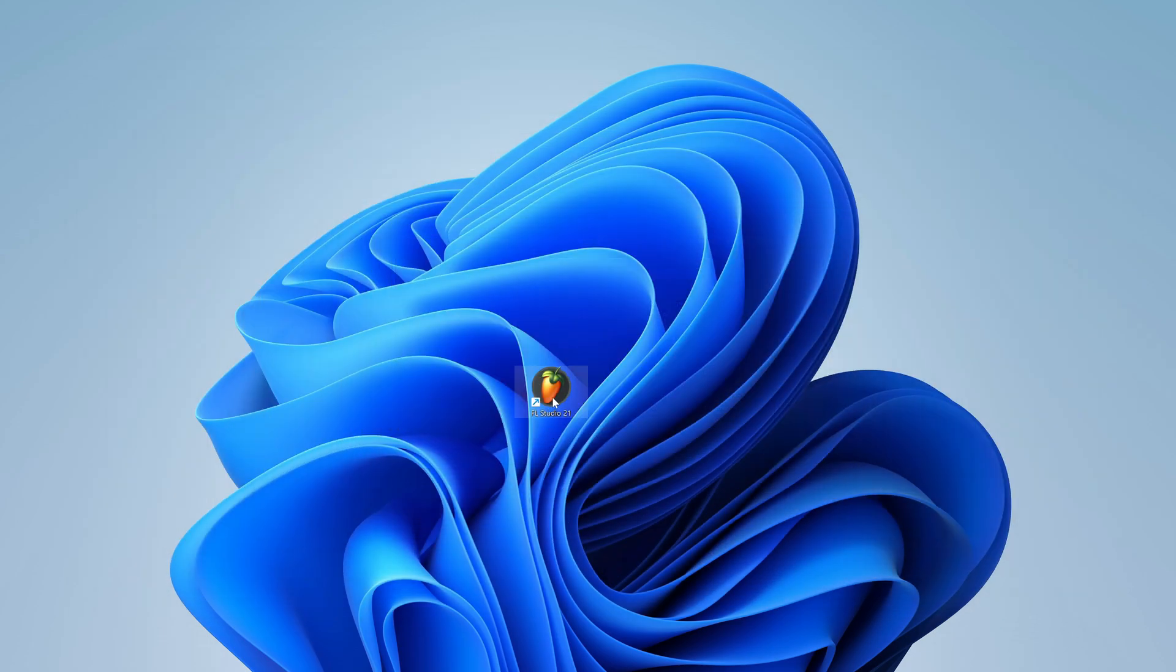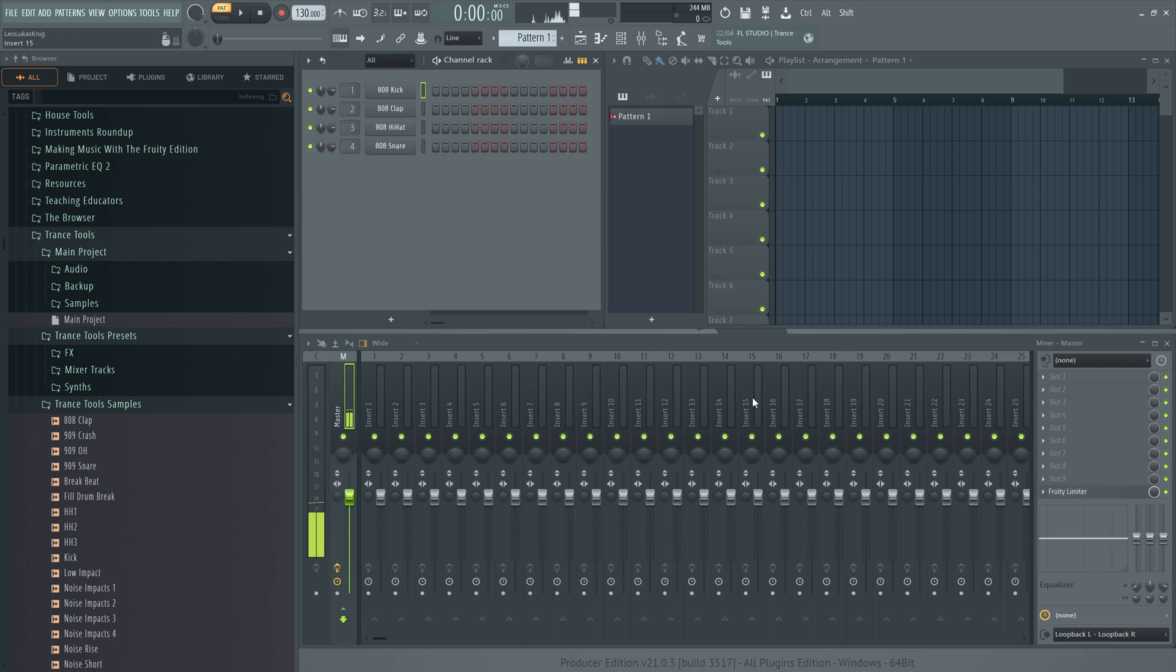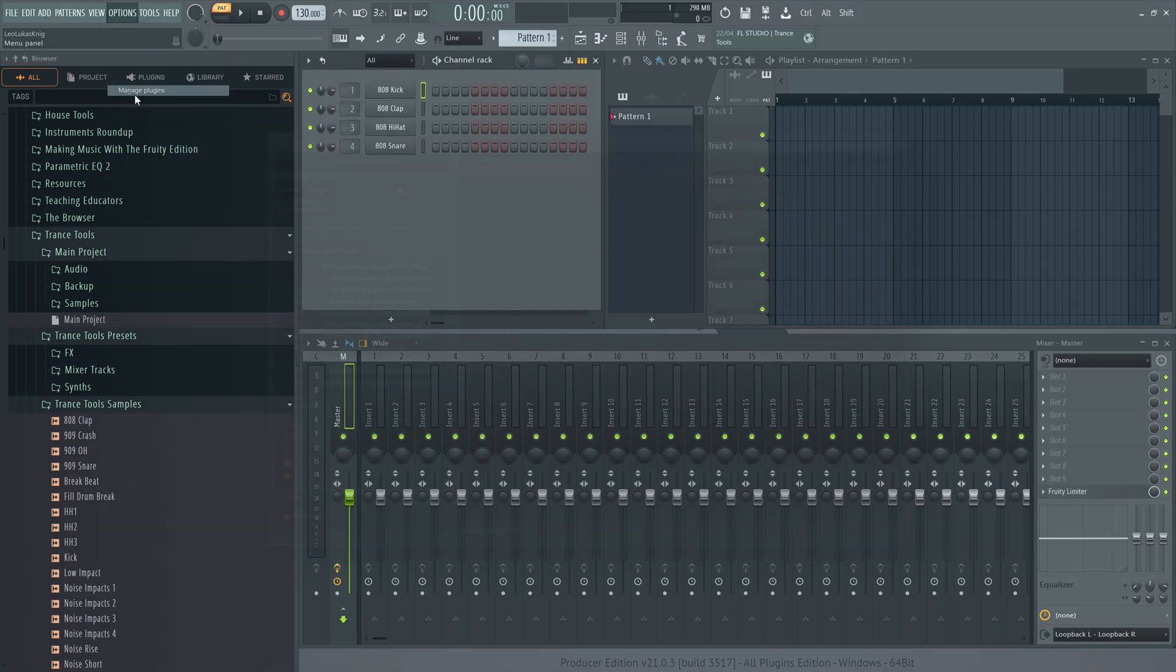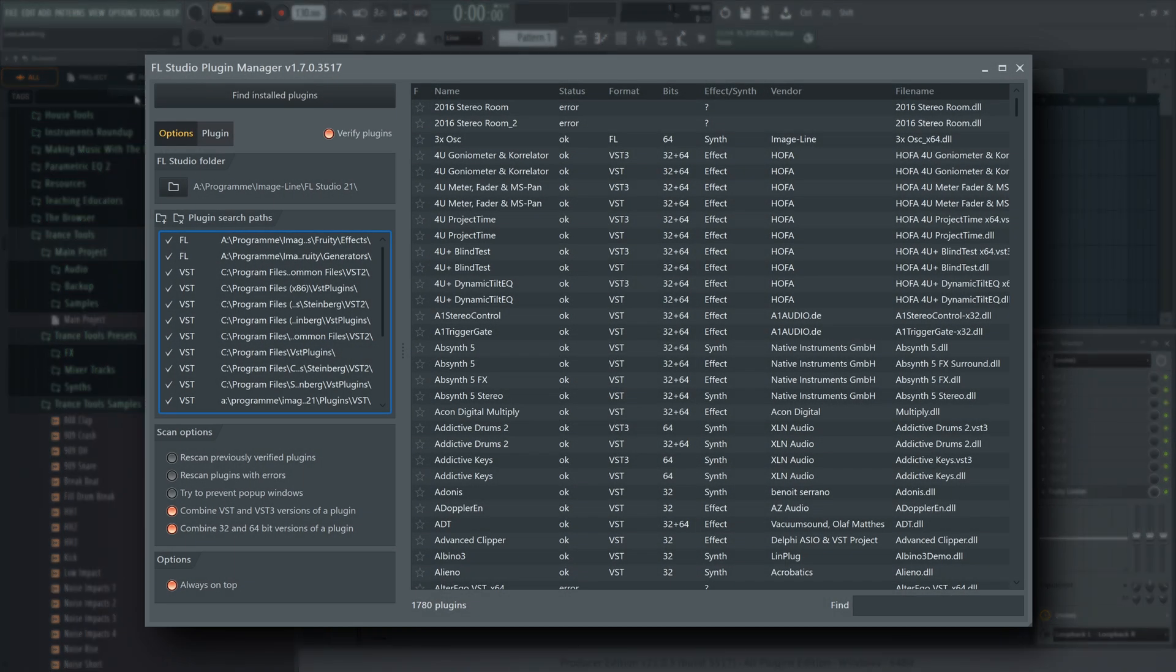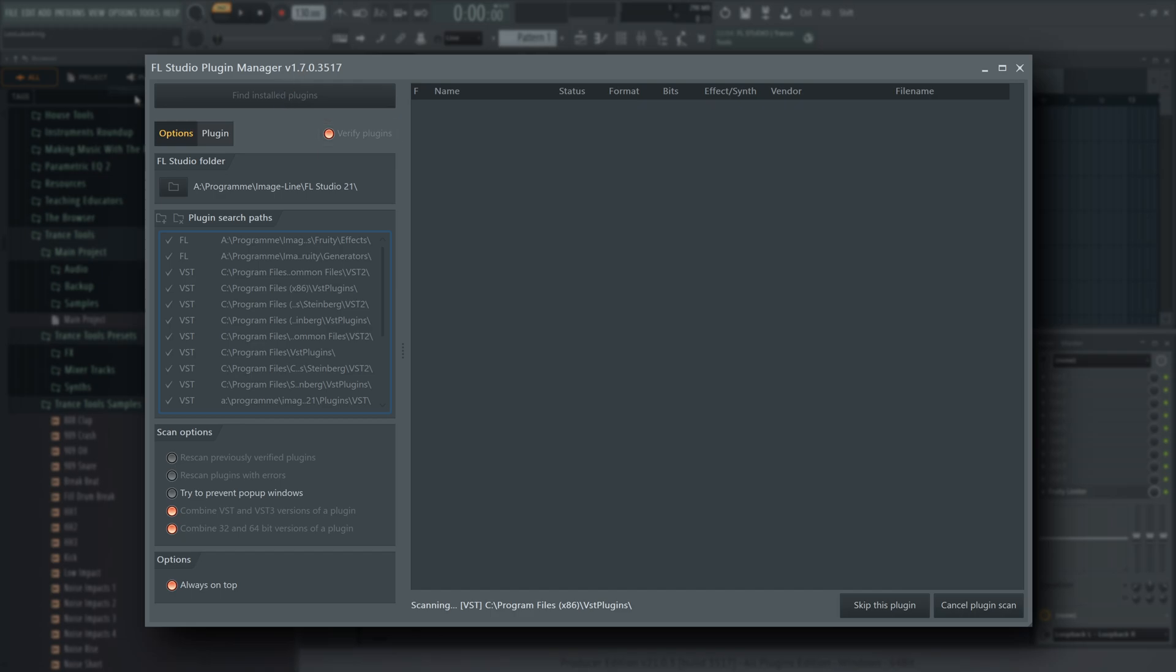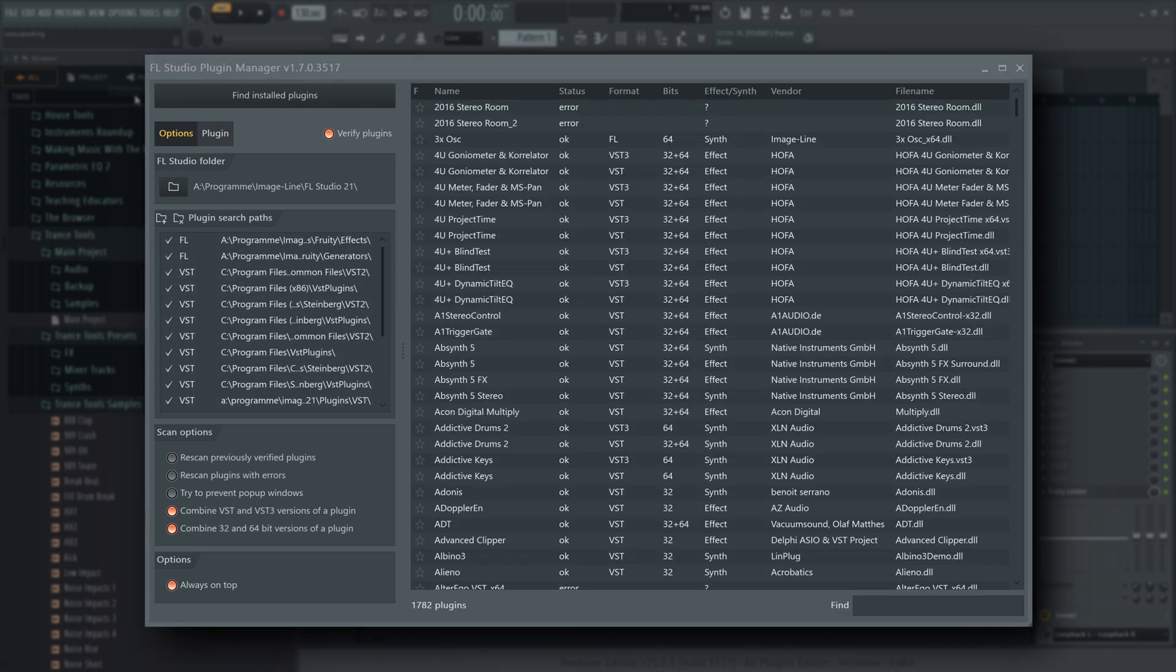Step 5. Open FL Studio and go to Options Manage Plugins. Perform a plugin scan with the Verify Plugins option enabled. This is necessary for FL Studio to be able to tell whether a plugin is an effect or a synth. And while Phaseplant is a synth, you also got over 30 new effects.